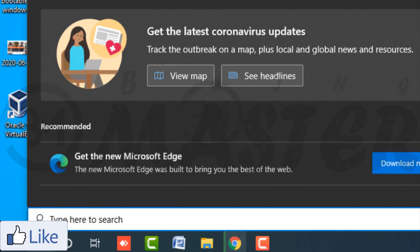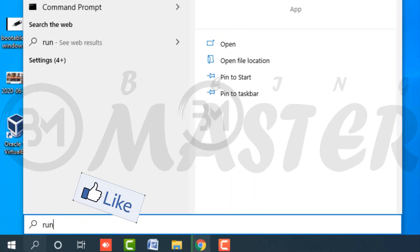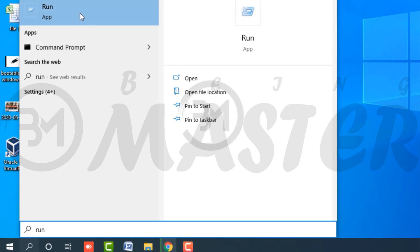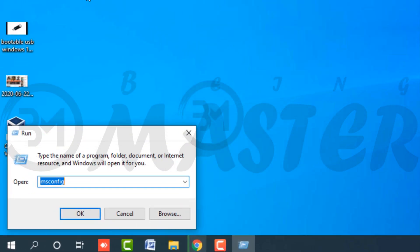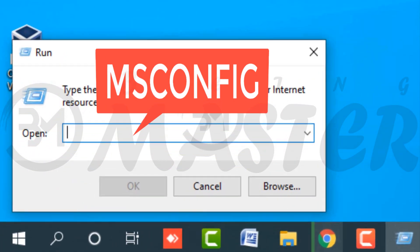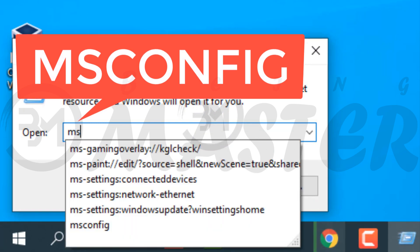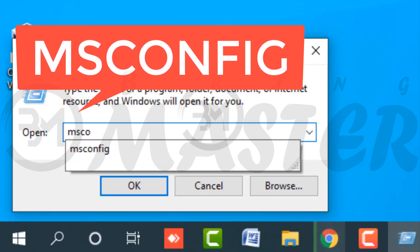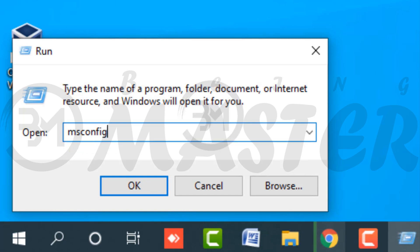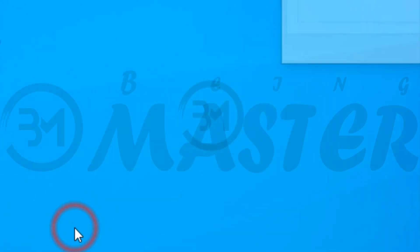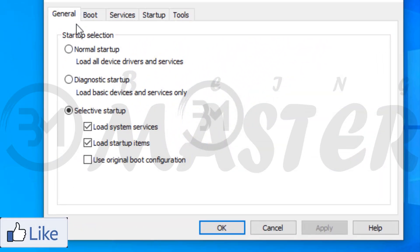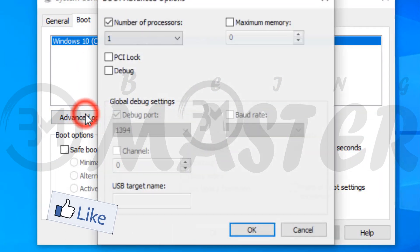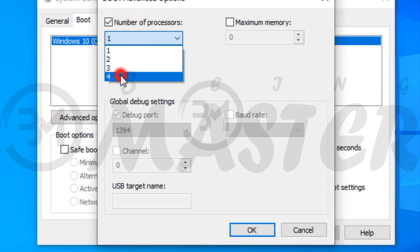Type run in windows search bar, open run app. Now type msconfig and click on ok. Go to boot, select advanced options, number of processors, select maximum processors.